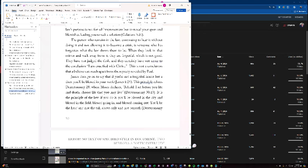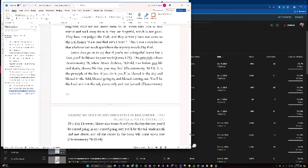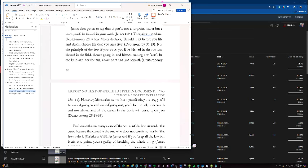This principle echoes Deuteronomy 28, where Moses declares, Behold, I've set before you life and death. Choose life that you may live. It's in the principle of the law. If you do it, you'll be blessed in the city, blessed in the field, blessed going in and blessed coming out. You'll be the head and not the tail, above only not beneath.